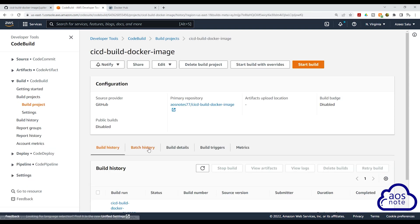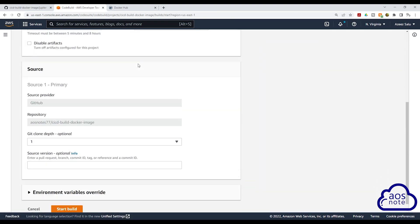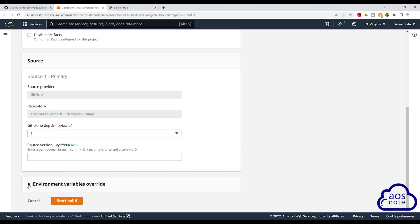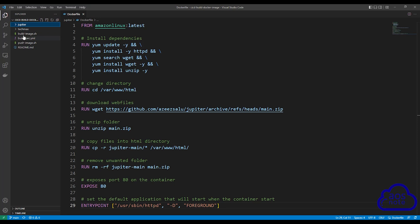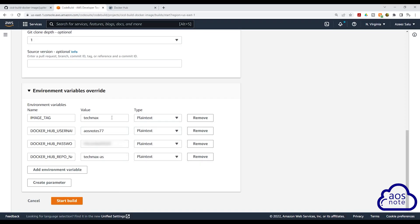Select it. Once you've selected, we are going to start a build. But instead of clicking start build directly, we are going to start a build with overrides. So click that. Then scroll down. Under environment variables override, select the dropdown then scroll down. For our environment variables, we are going to update the values here. The tag name is going to change because we are building a new image, and we want to tag our new image jupiter. I'm building a new image and I want to tag the image jupiter, so for my environment variable image tag, I will enter jupiter in there. Make sure you enter the name exactly how you typed the folder name.